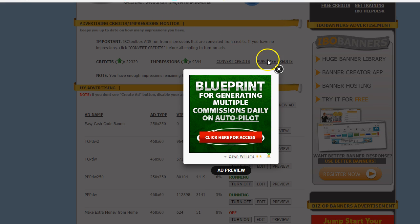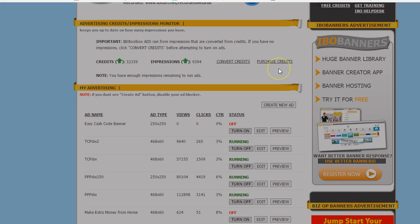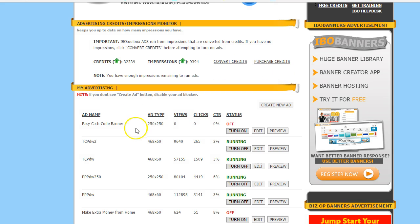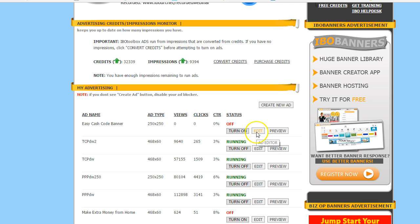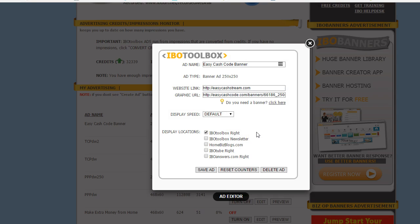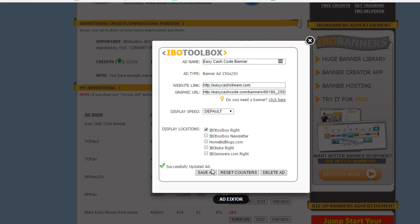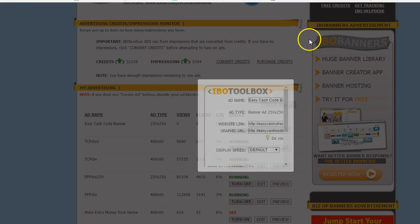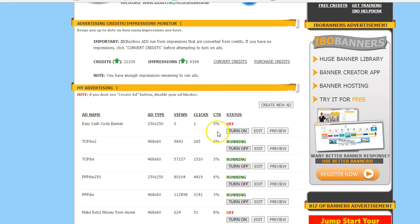Now I'm actually not finished so let me go back because you want to turn the banner on. I want to first edit, let me go to edit and make sure everything's good. Yep everything's cool, let's save that again, and now I want to go to turn on, and now it's running.